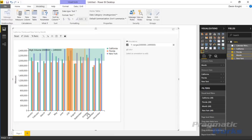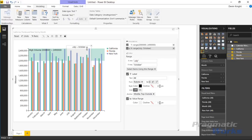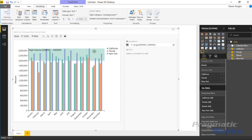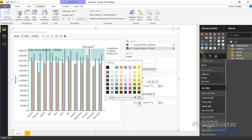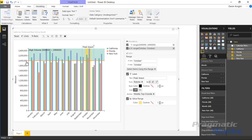Now you can highlight multiple months in the correct order. You can remove highlights by hitting the X, or highlight a single month — for example, selecting October shows it's the peak season with the highest values across all states. You can rename this annotation to 'Peak Season', same as you could in the line chart, and change the color to a brighter orange and adjust the opacity.